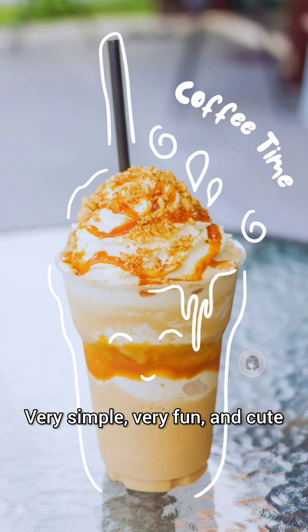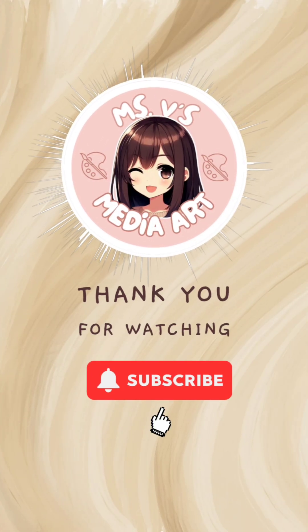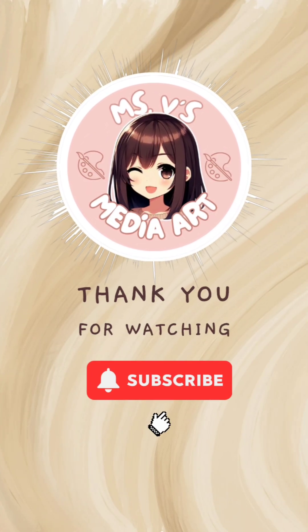And that's it. Very simple, very fun and cute. Thank you for watching my friends. Until next time, Miss V. We'll see you next time.